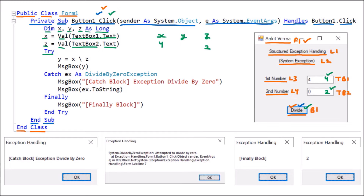Then we have the try block. This complete block is the try block. We know that the try block is going to check the code — whatever code we want to perform checking on, we put inside the try. So here y = x divided by z. Now 4 divided by 2 is 2, so the answer stored in y is 2. Then MessageBox shows the value of y, which is 2. So from here we go directly to the message box — this is the normal execution.